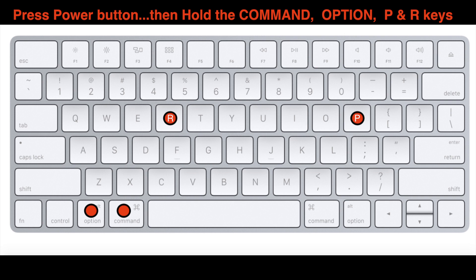Once the MacBook restarts, you can release them. When the MacBook is back up, check to see if your battery is now charging.